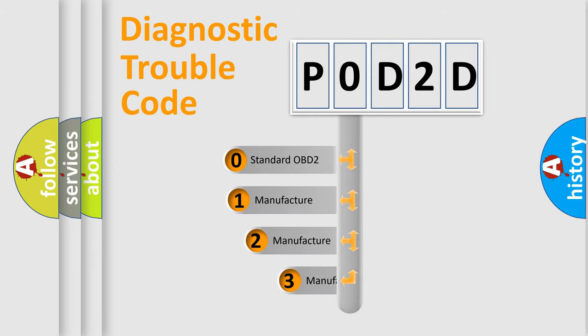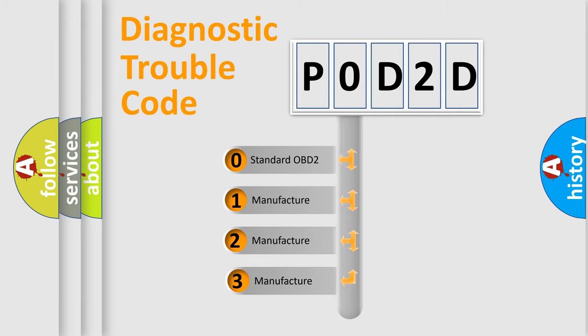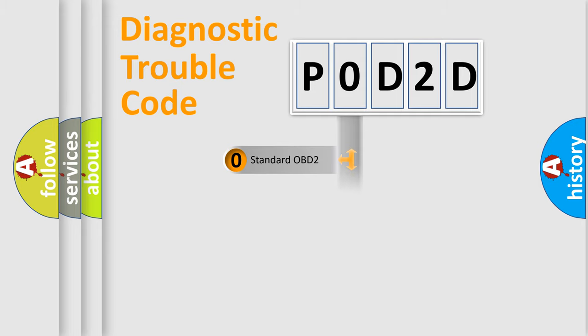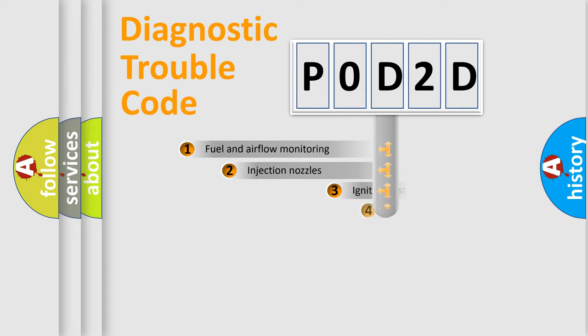If the second character is expressed as zero, it is a standardized error. In the case of numbers 1, 2, 3, it is a manufacturer-specific expression of the car-specific error.